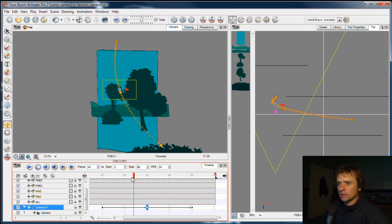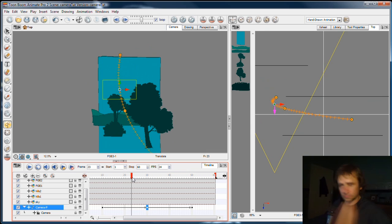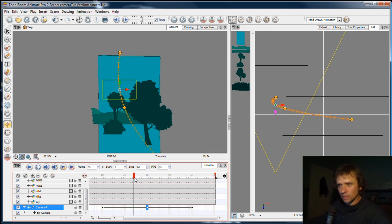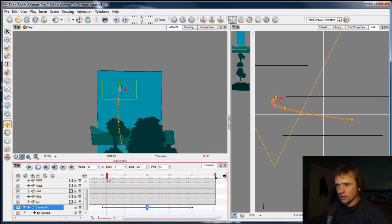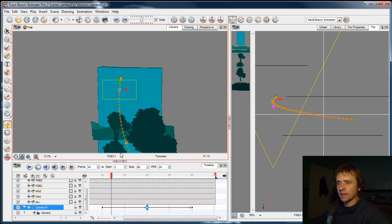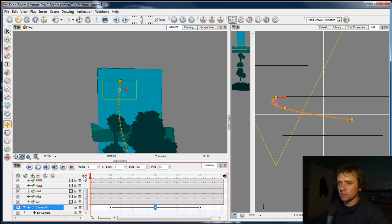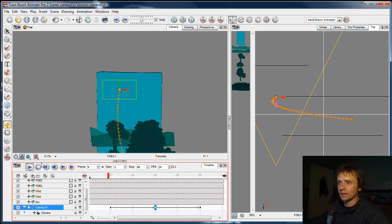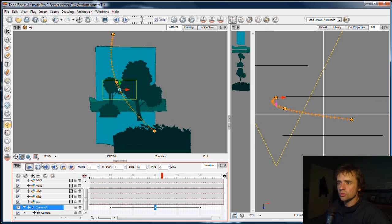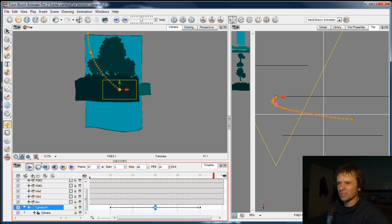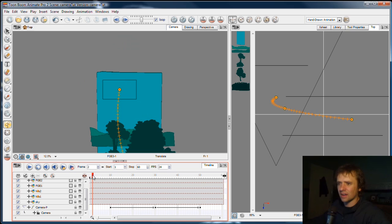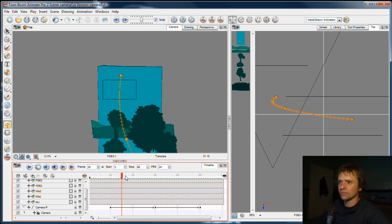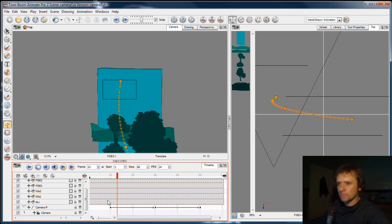Now the other thing that I want to do here is to ease in and out. At the moment, if I play, it's a very hard start and a very hard stop.